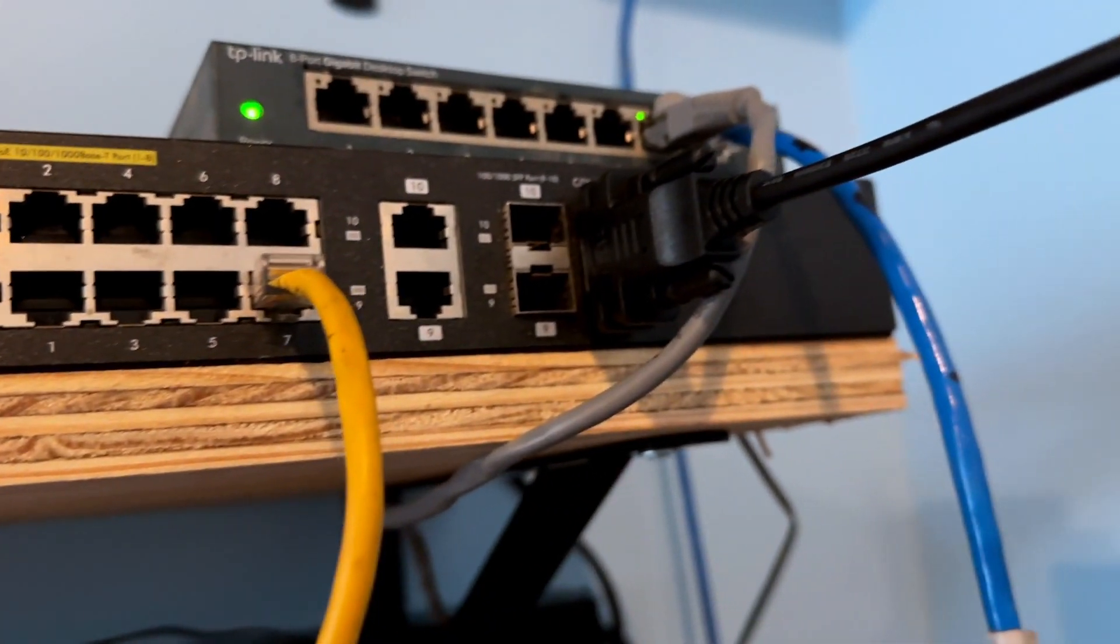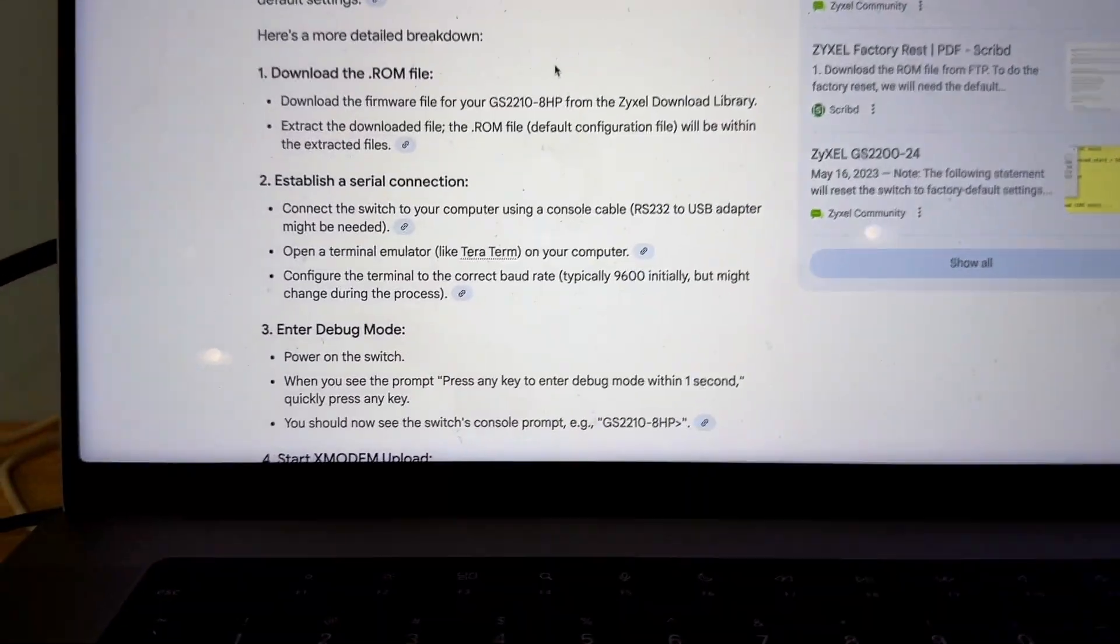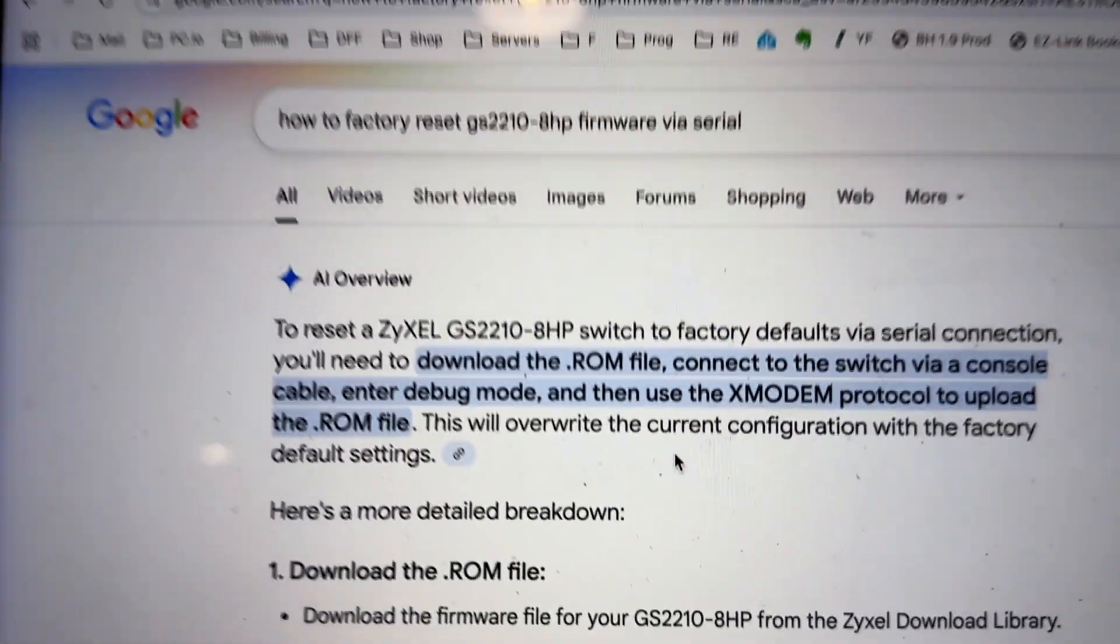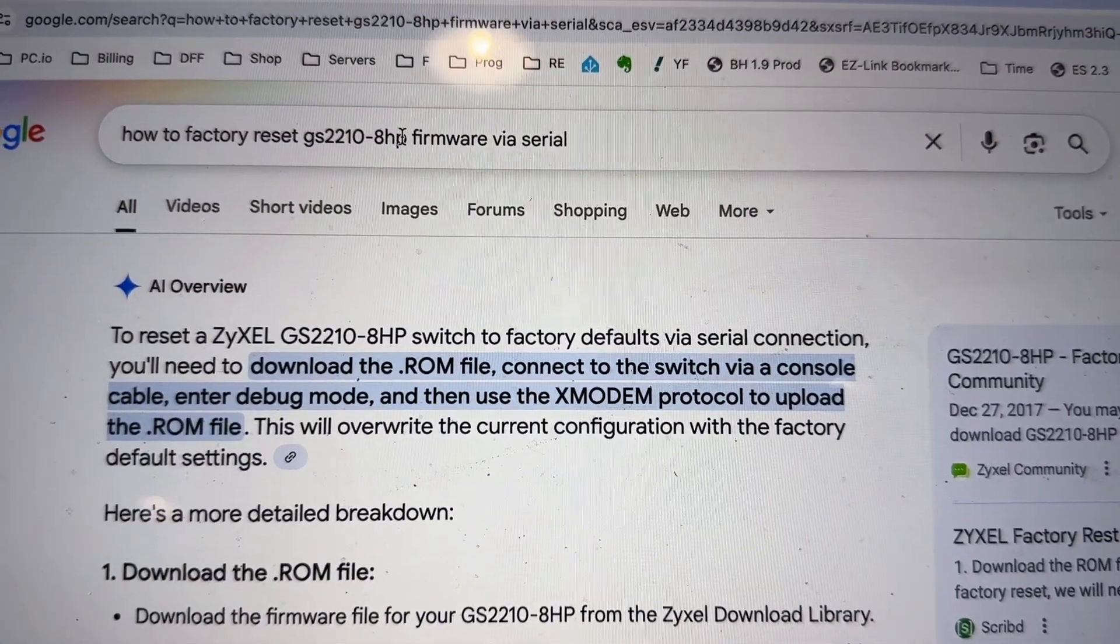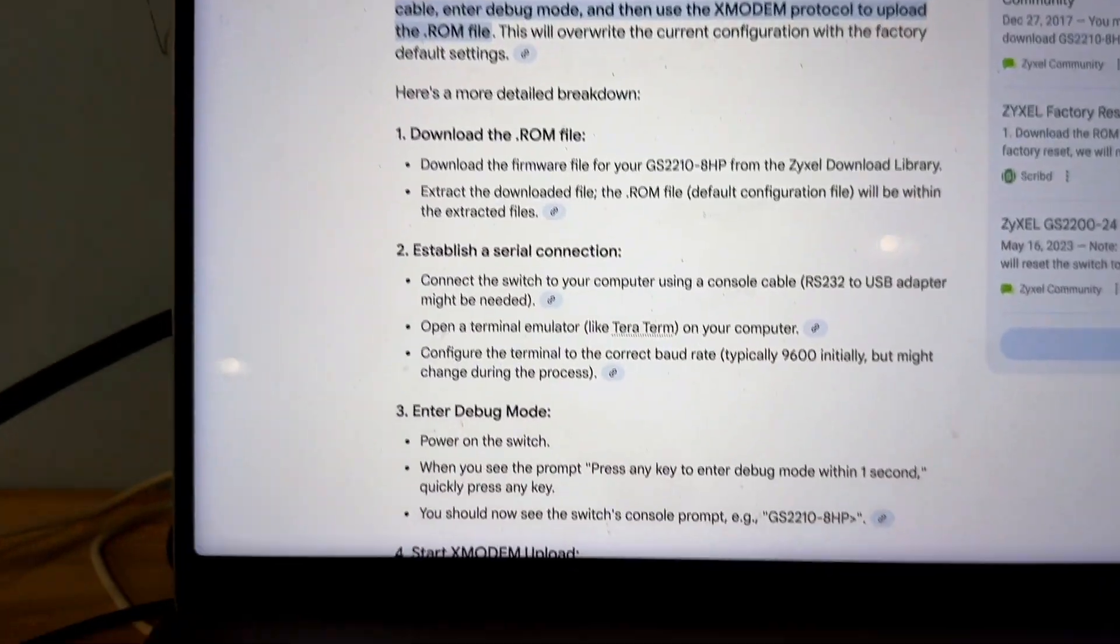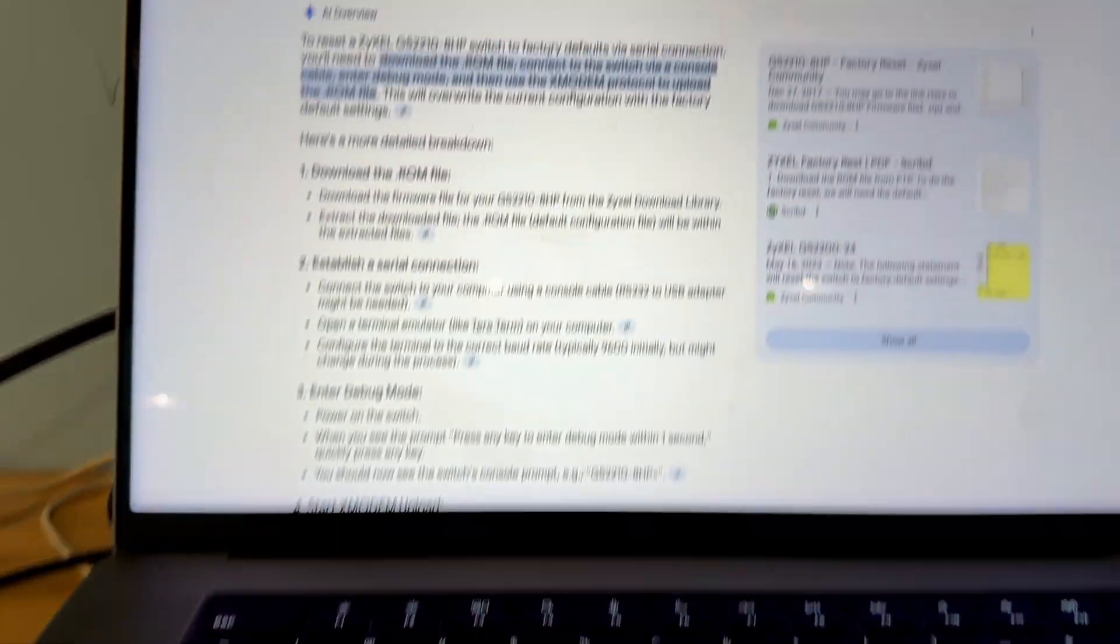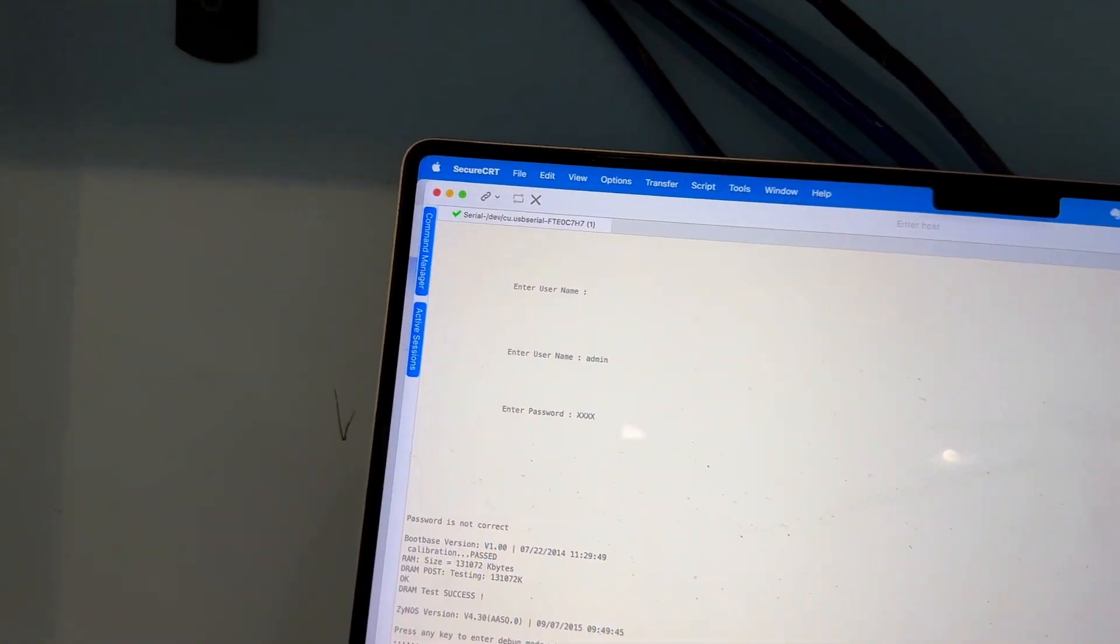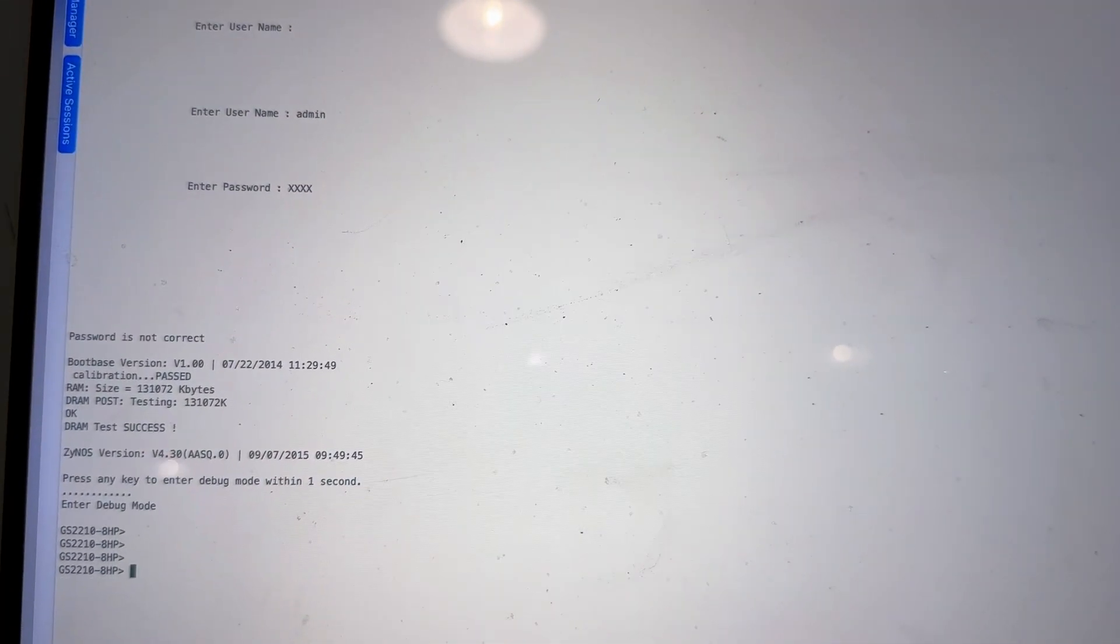I'm using a serial console cable connected to my MacBook and currently this is the instruction that I'm following. I just Googled how to factory reset GS2210 via serial and we're going to go through this step together. I've gone through this step once already and got it successfully done, so I'm just going to demonstrate it to you one more time step by step.